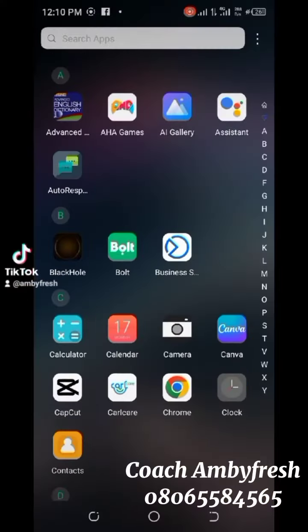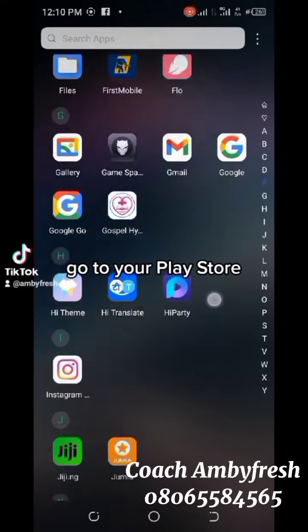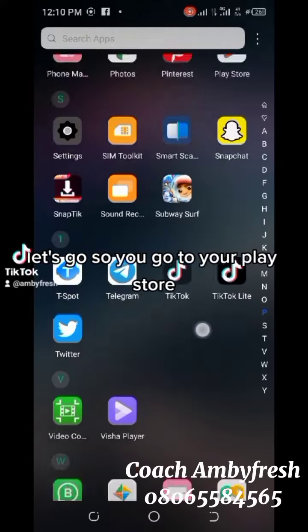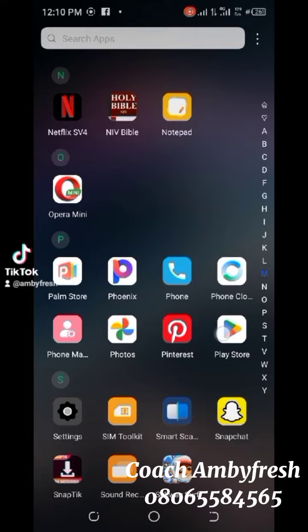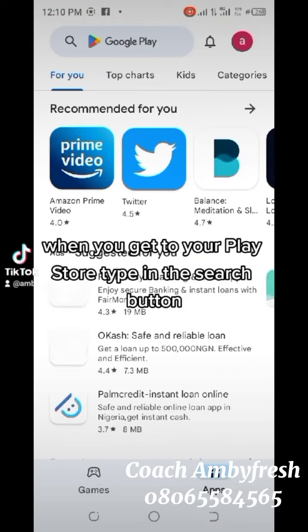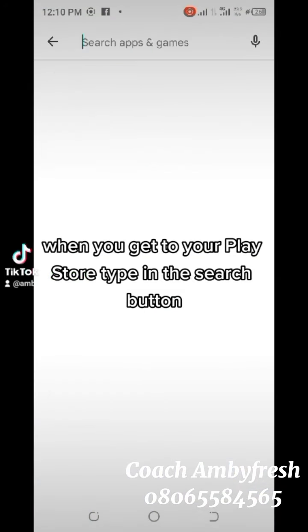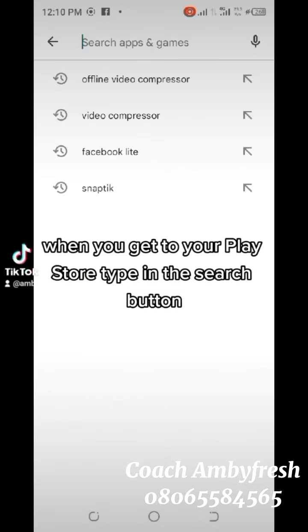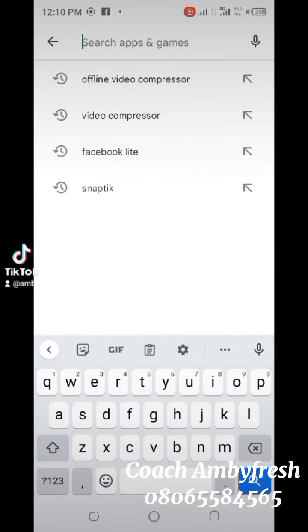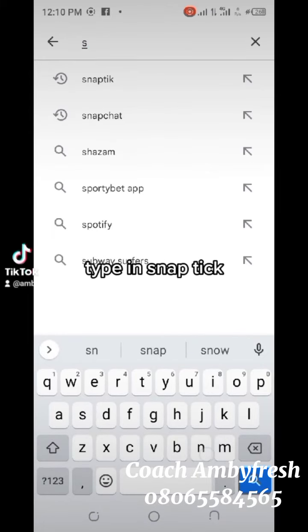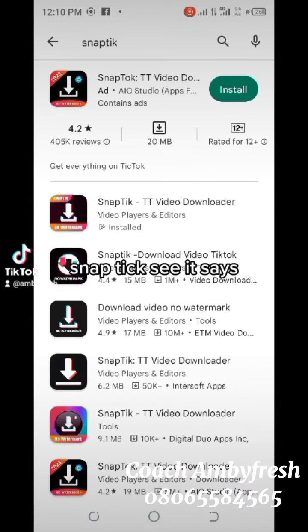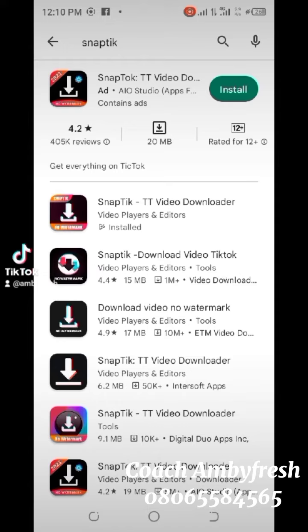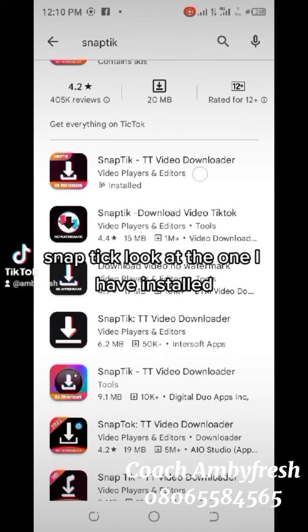So you go to your Play Store. When you get to your Play Store, type in the search button: SnapTip. Type in SnapTip, click on it.